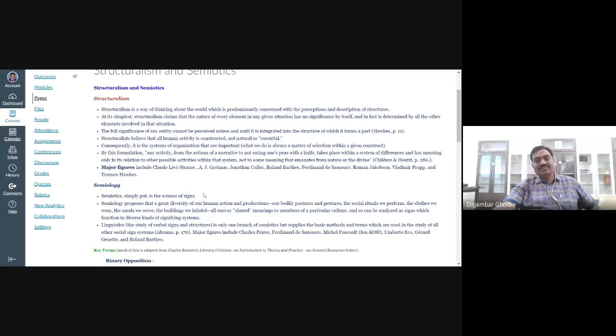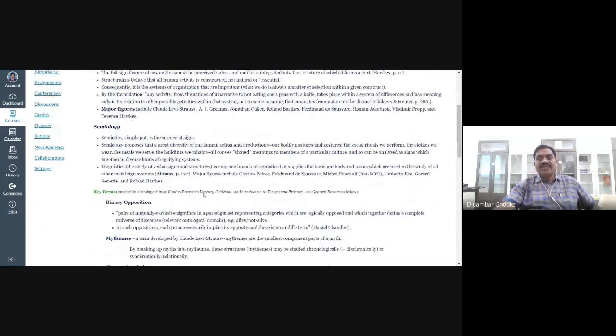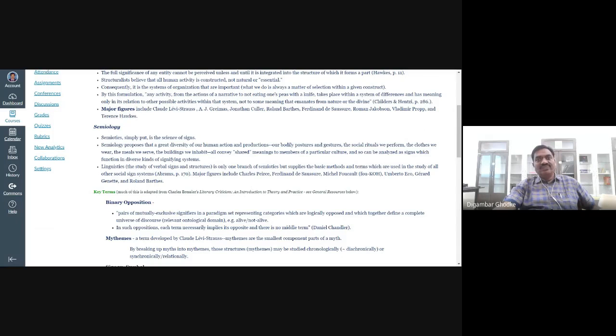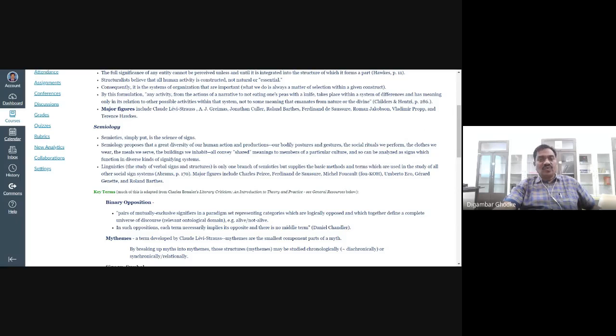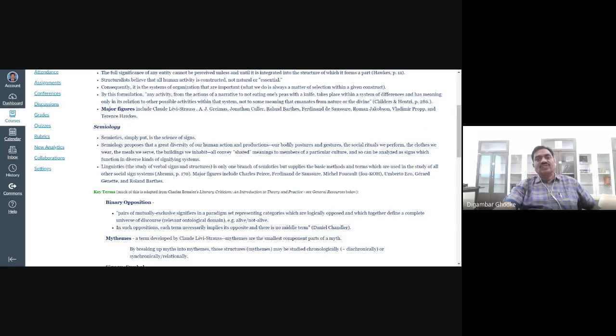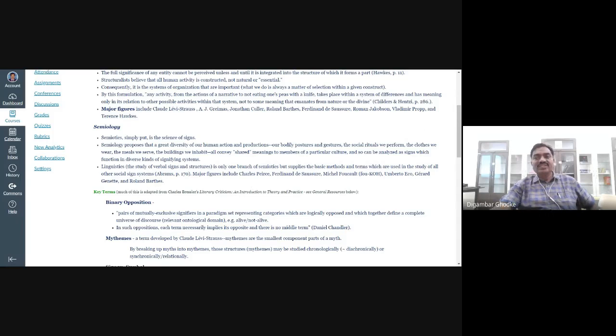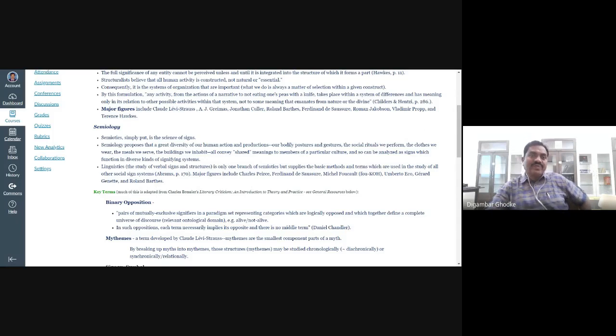The major figures that contributed to this field were Claude Lévi-Strauss, A.J. Greimas, Jonathan Culler, Roland Barthes, Ferdinand de Saussure, Roman Jakobson, Vladimir Propp, and Terence Hawkes.